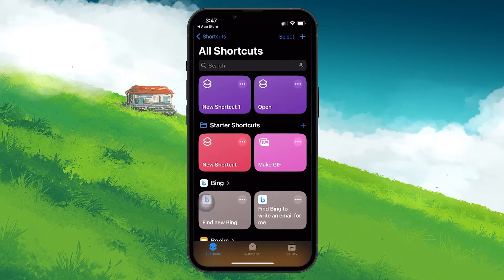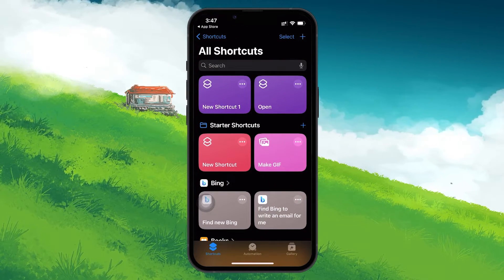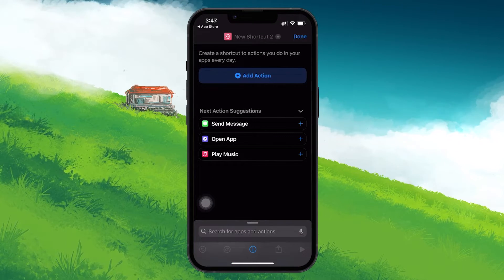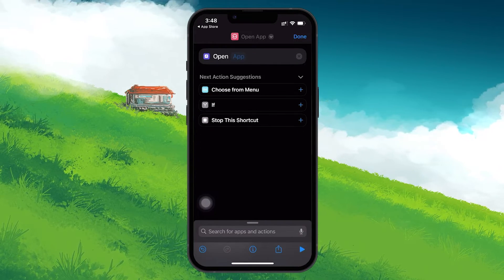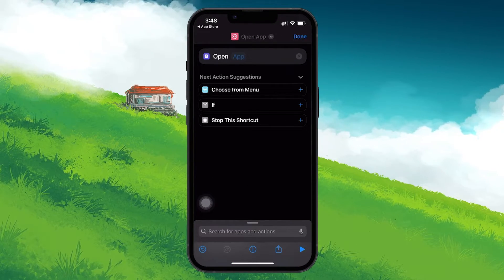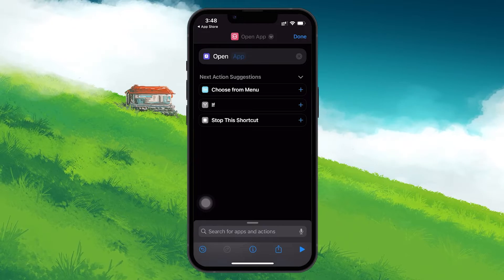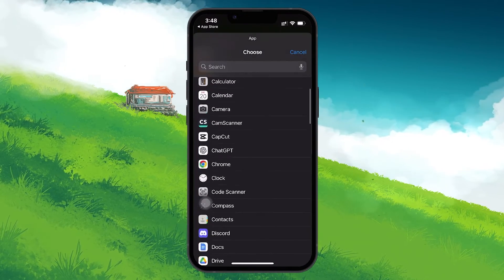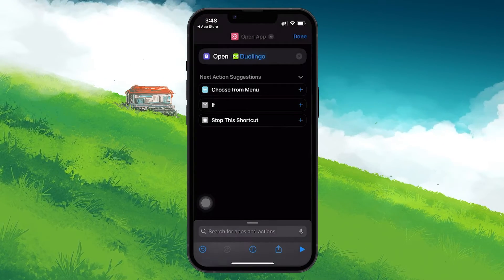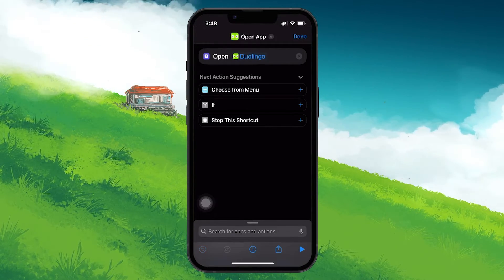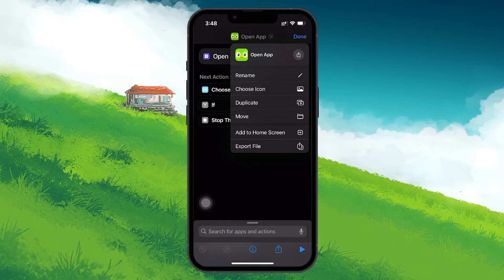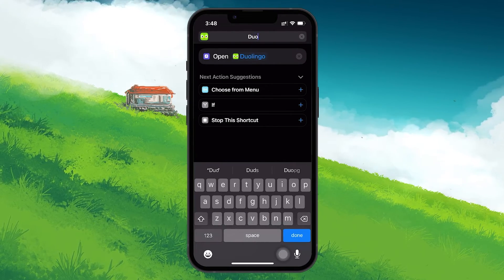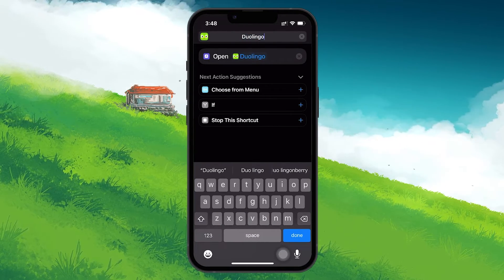Select Open App from the Actions list, then choose Duolingo from your list of apps. After setting Duolingo as the app to open, tap Next. Give your shortcut a name — this can be Duolingo or anything you prefer — and tap on Done.